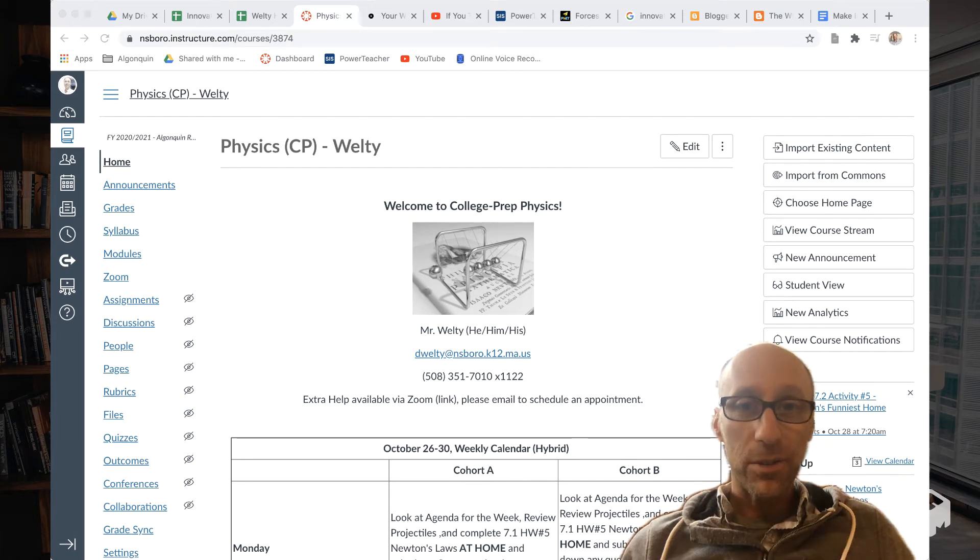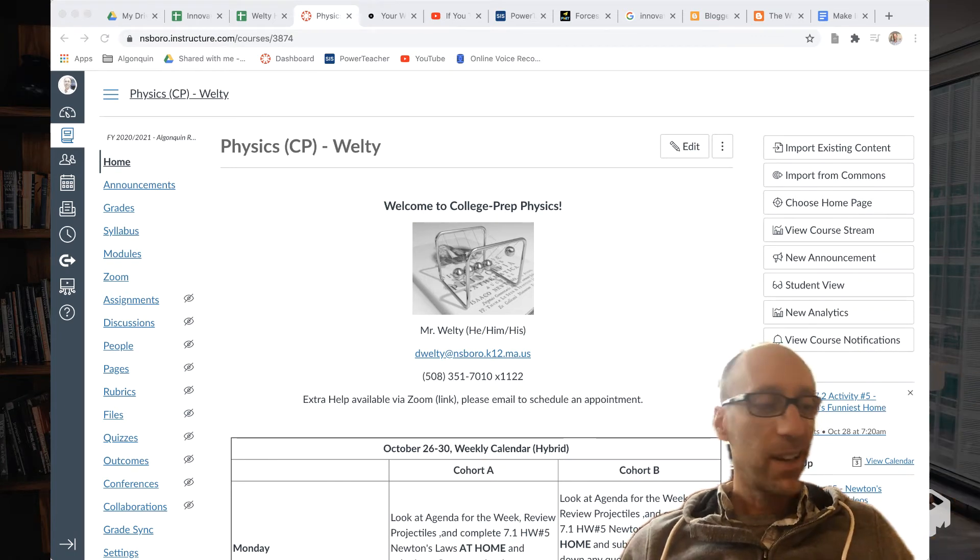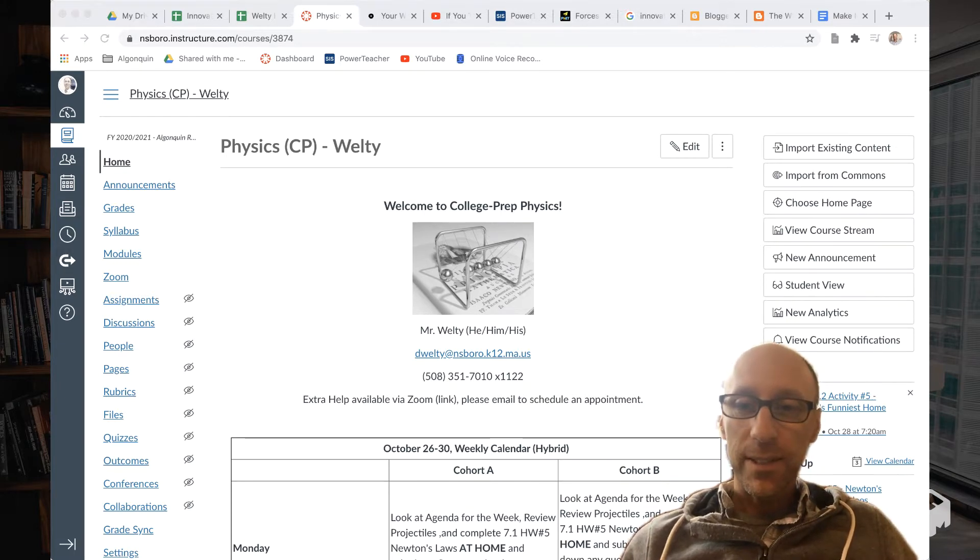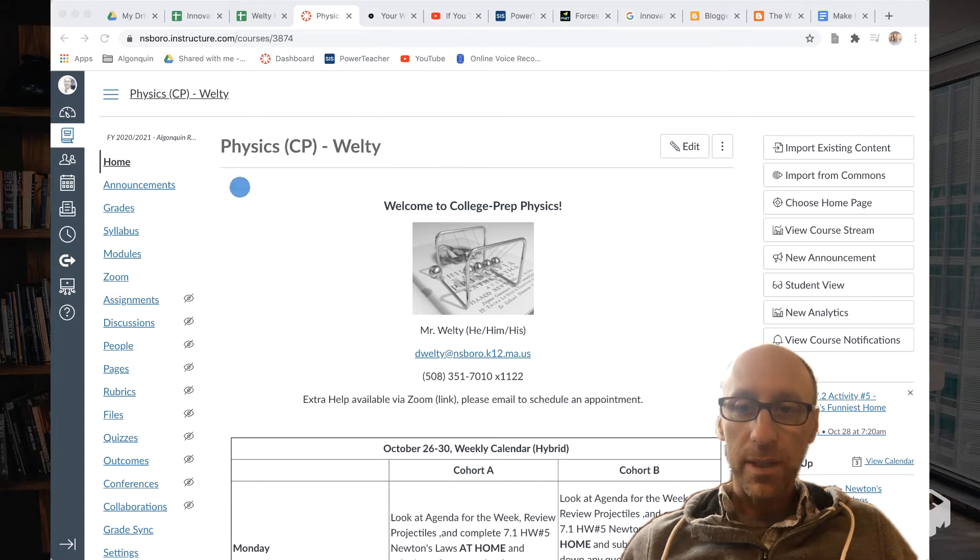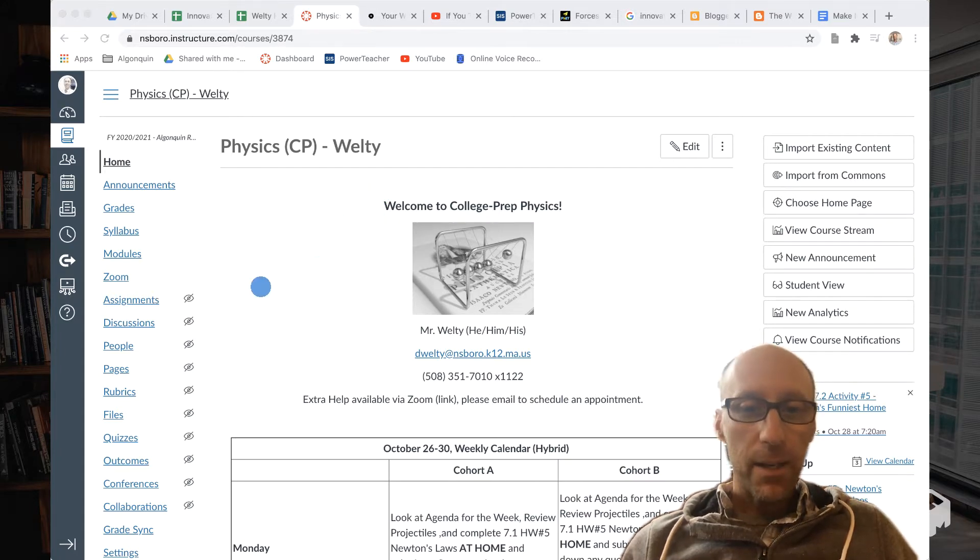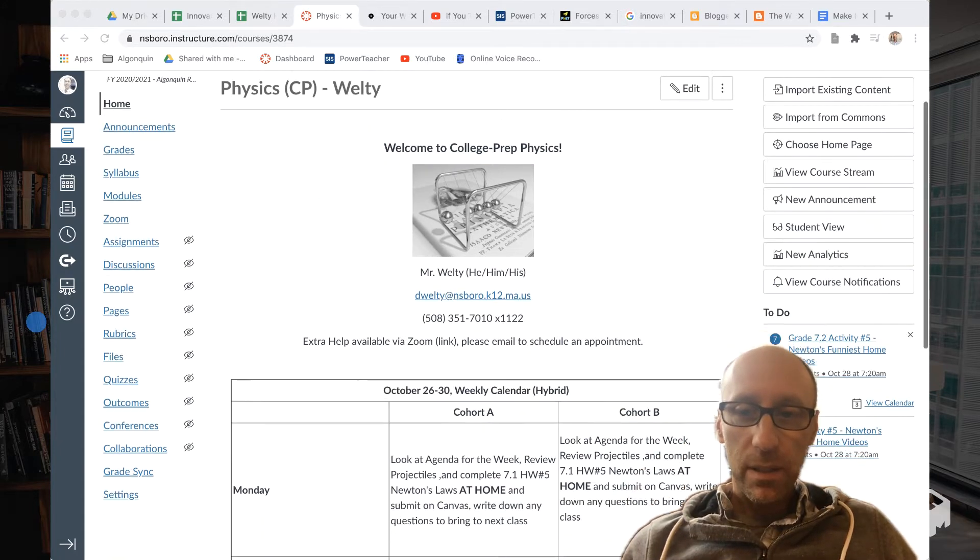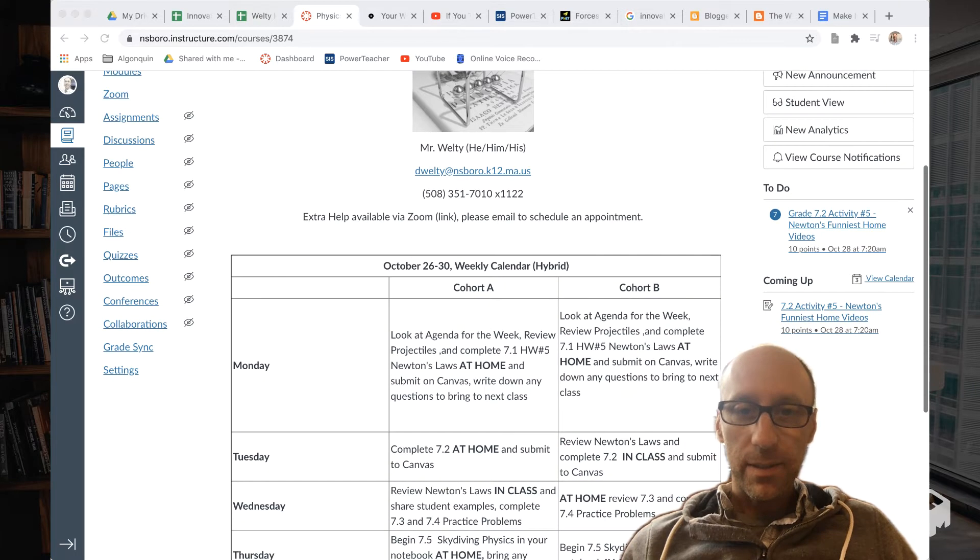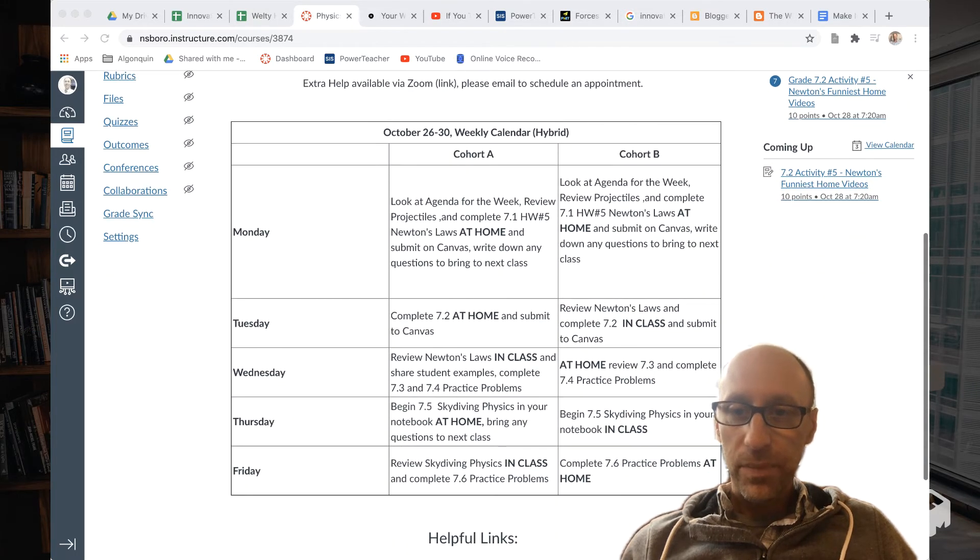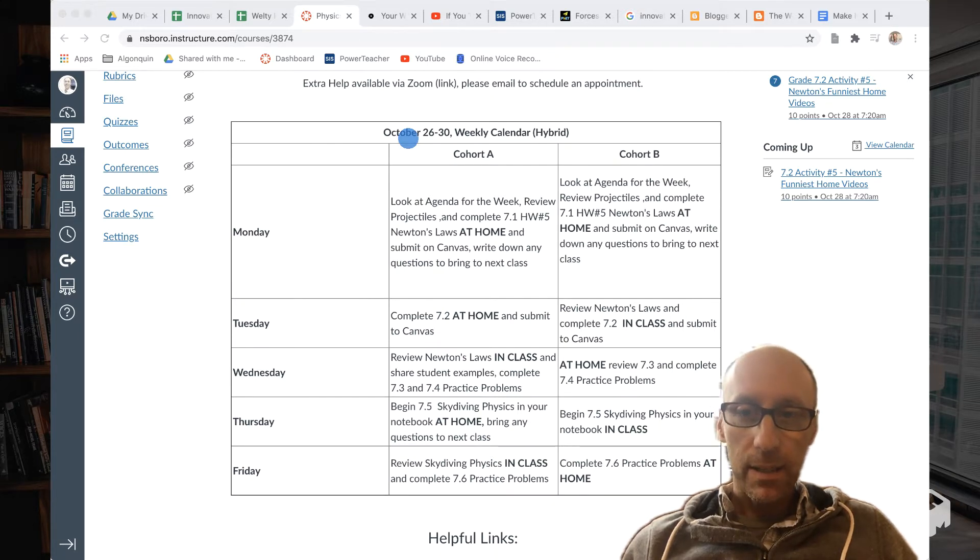Welcome to Open House and sorry about the noise behind me there. Hey, so I'm Mr. Welty. Welcome to CP Physics and you can see back here, here is our website on Canvas, right? And I've been really good at doing the scheduling here on the front page. So you can always check on here and see what our schedule is day by day for each week.